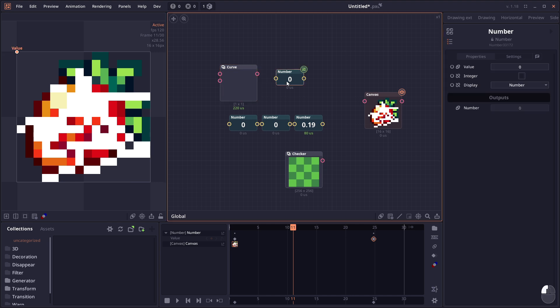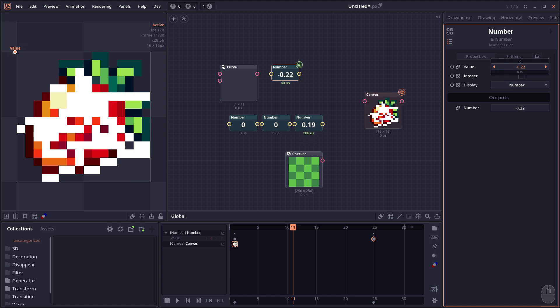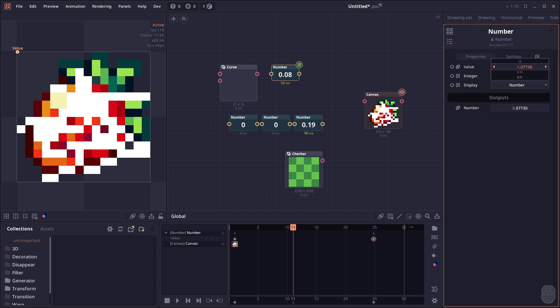The number slider also got improvements. Now the horizontal scroll or horizontal slide will be used to adjust the value, and you can use vertical slide to control the scroll speed from 10 times, 100 times, 0.1, to 0.01. You can make very fine adjustments.